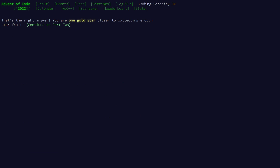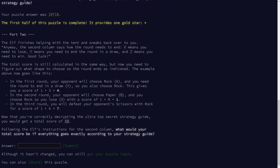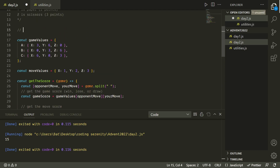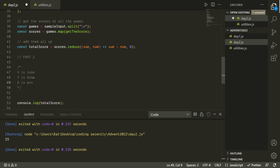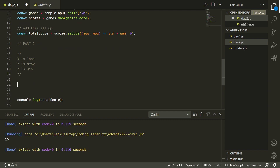Let's take a look at part two. It looks like we made a bad assumption — the elf has returned and explained that X, Y, and Z don't represent rock, paper, and scissors. They represent the expected outcome of the game: X means we're supposed to lose, Y means draw, and Z means win. So we're going to have to make some changes to our code. We'll use a very similar strategy with lookup tables, but now we first need to figure out what move we need to play.